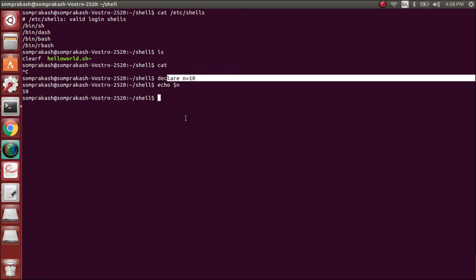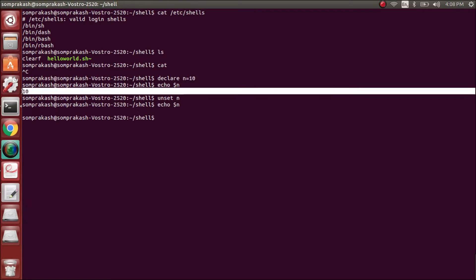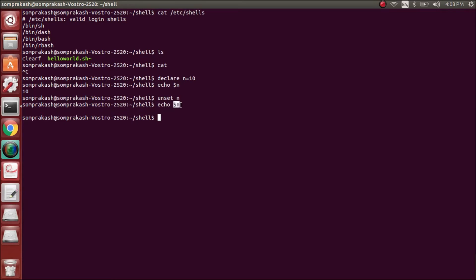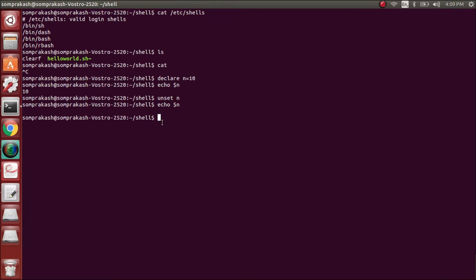If we need to unset a variable, we simply give 'unset n' and that's it. Now if you give 'echo $n' it shows nothing because we've removed that variable. There is an extra blank line because the default behavior of echo adds a newline — whether a value is there or not, that newline will always be there. So a new line is added and the prompt appears after a line.